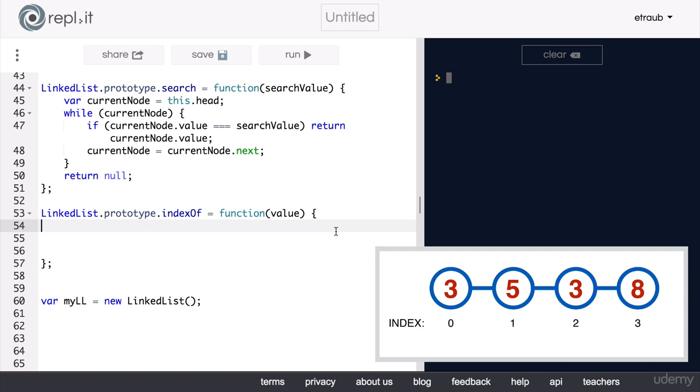Take your time on this exercise and refer back to the methods that we have already created if you have to. They might give you some ideas of how to approach this problem.